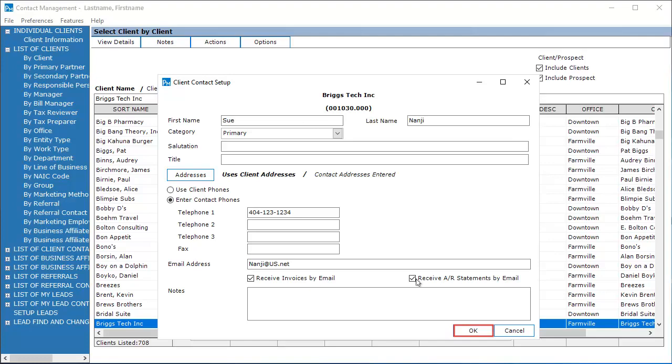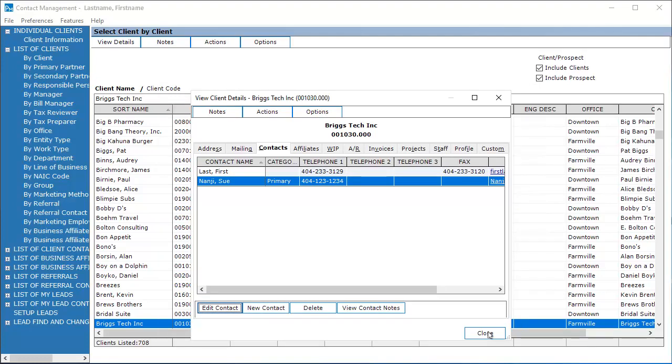Click OK to save the changes. You can have multiple contacts and email addresses for one client.